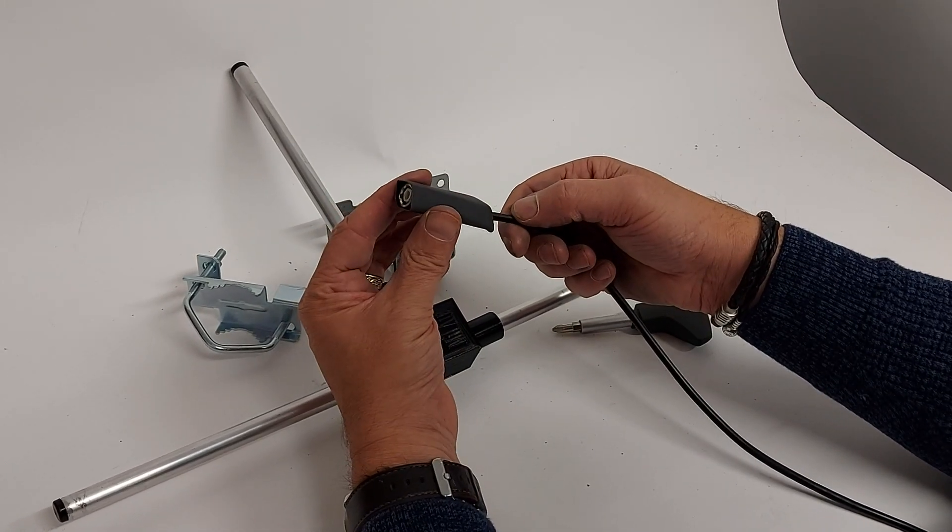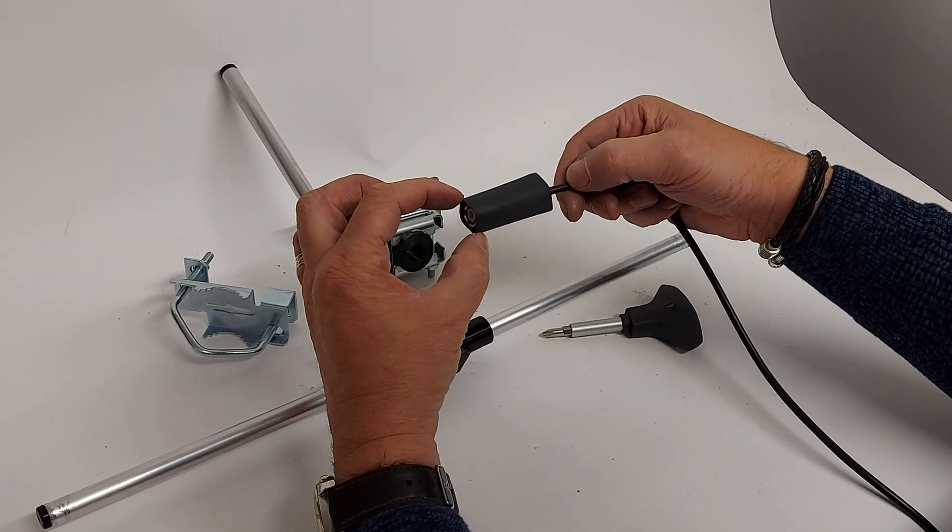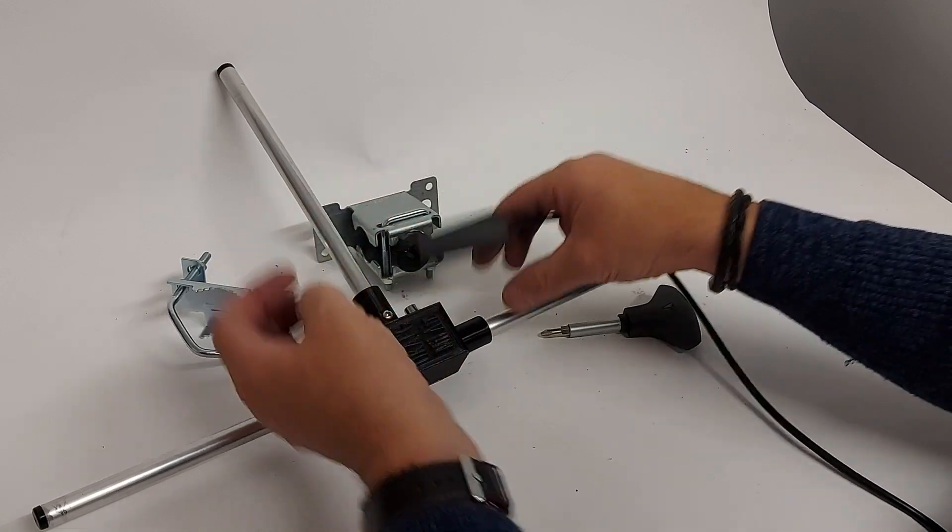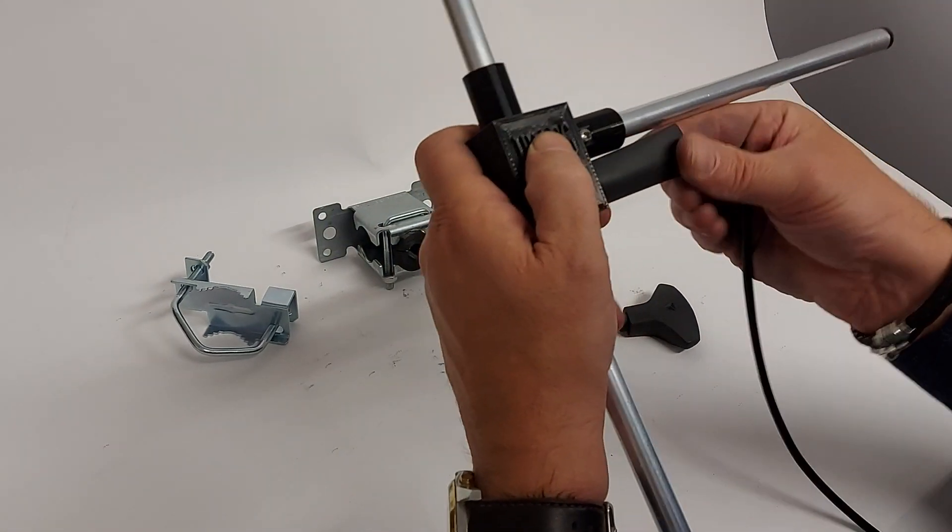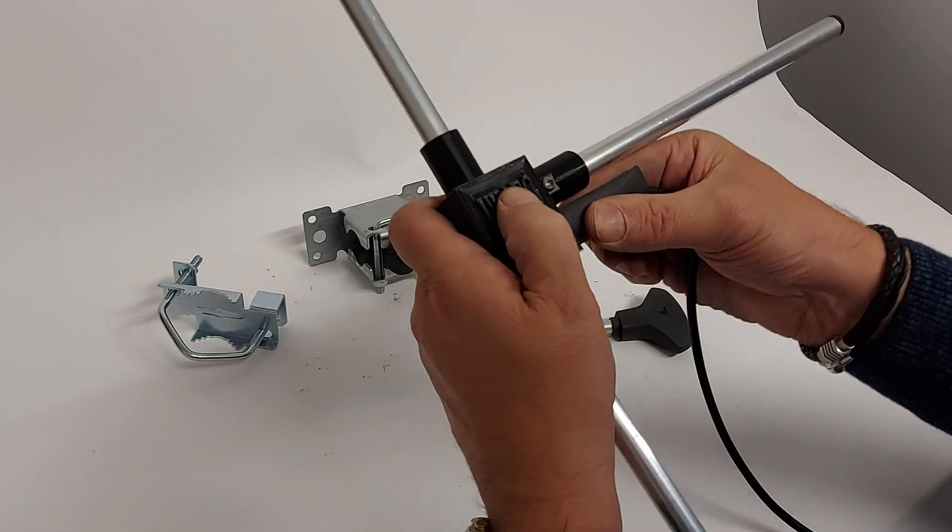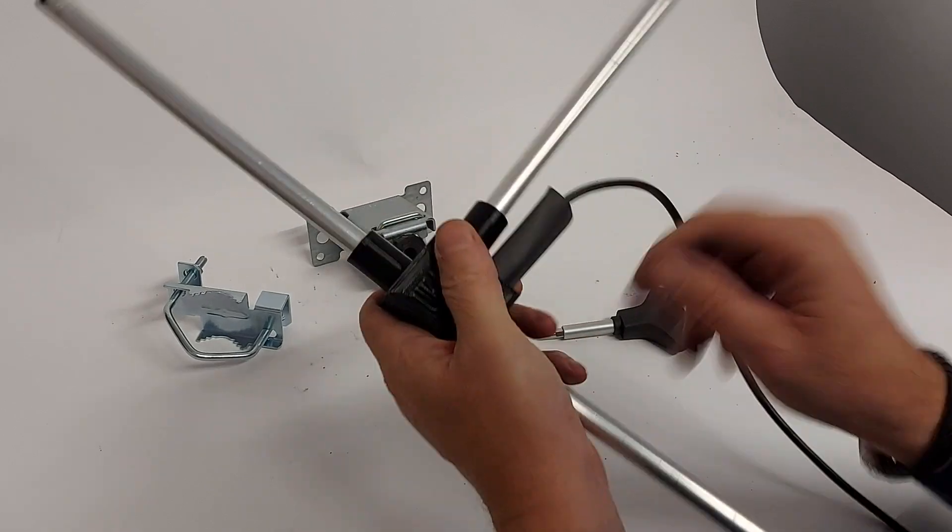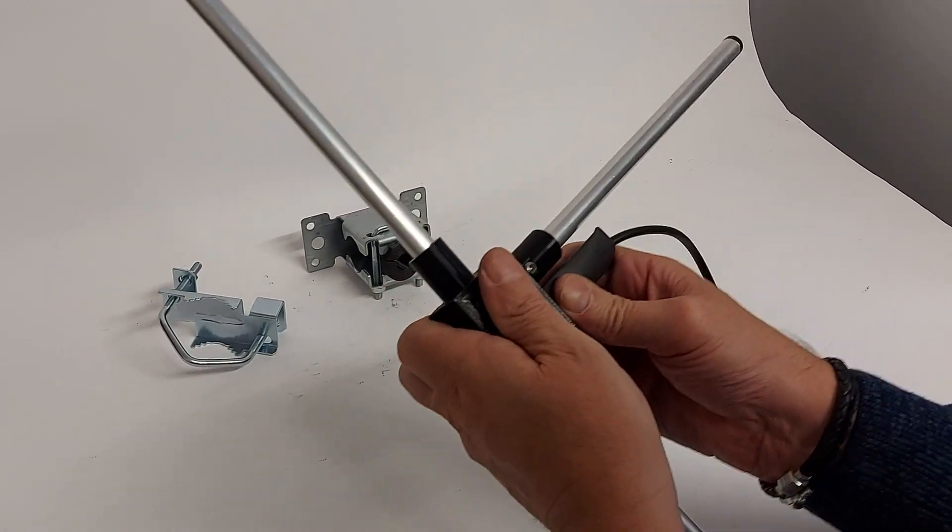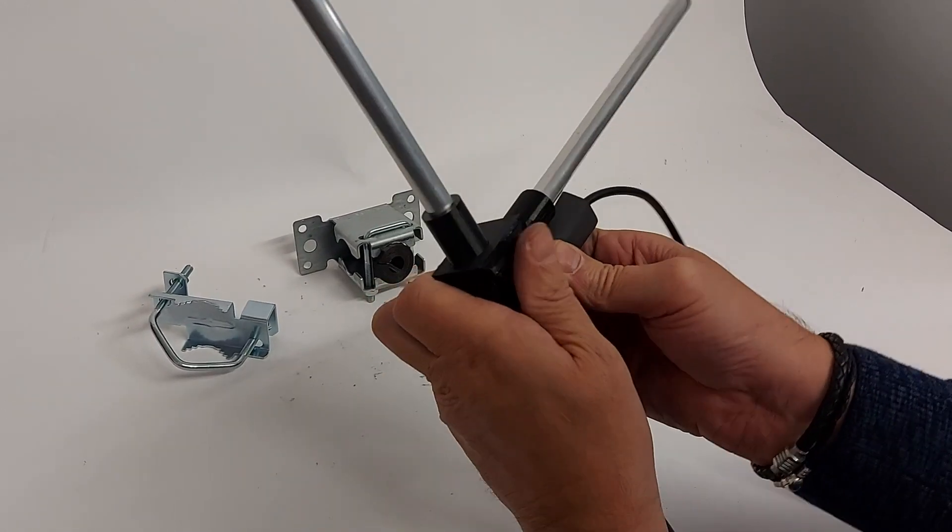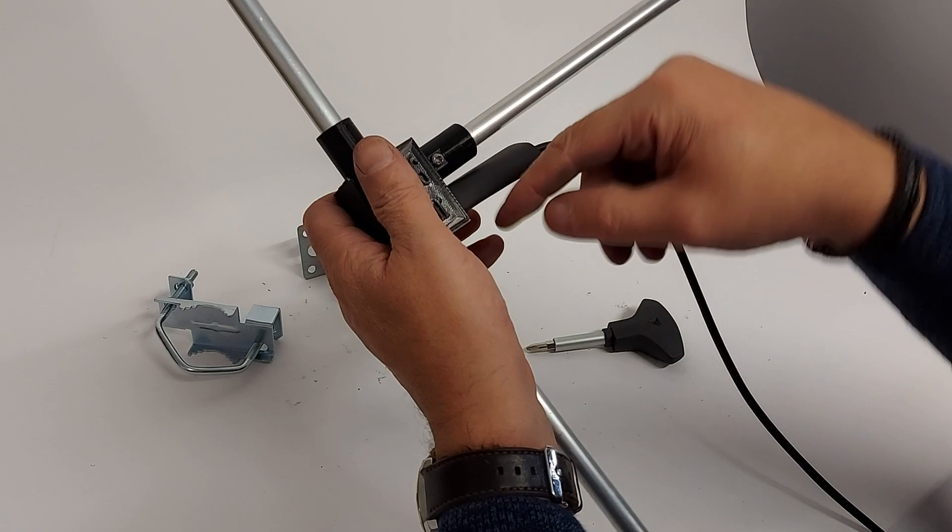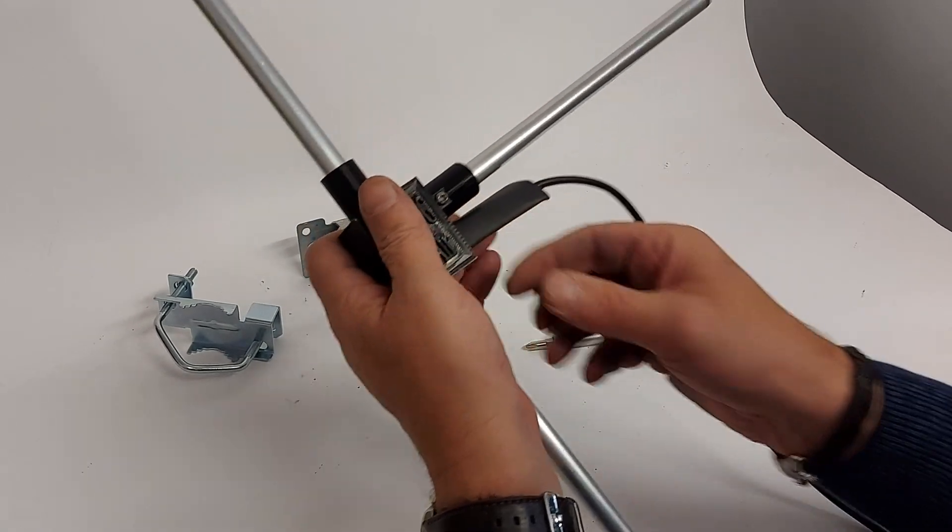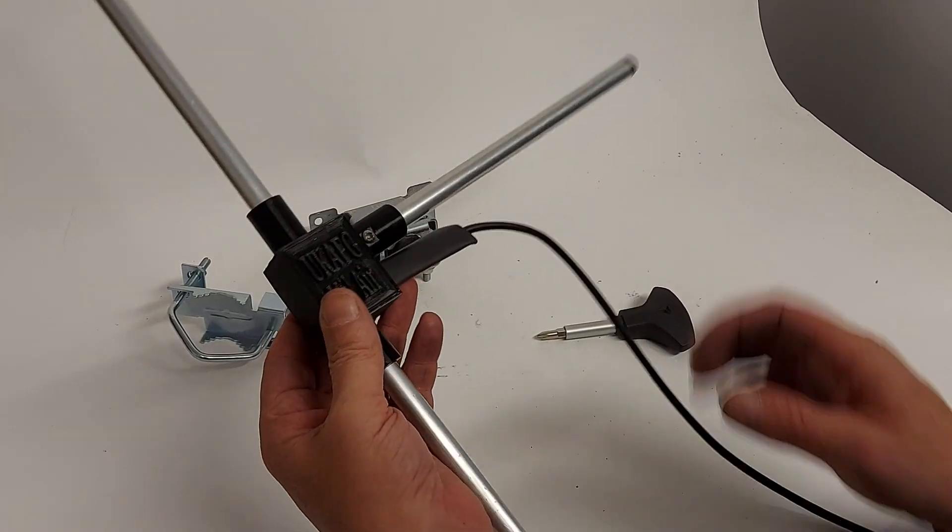Put it onto the antenna, lock it and turn it. There we go. And finish shrinking it off, and that will give you a weatherproof connection.